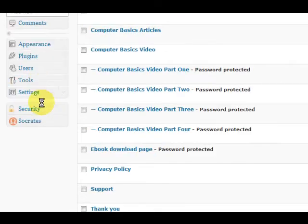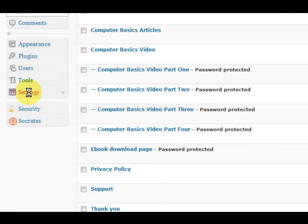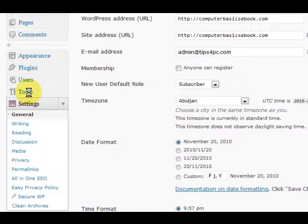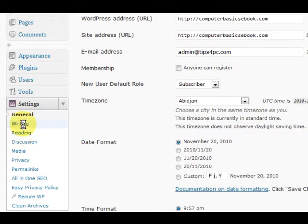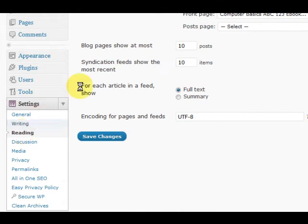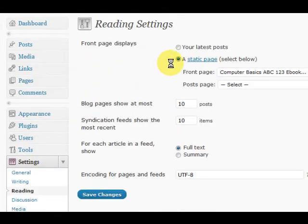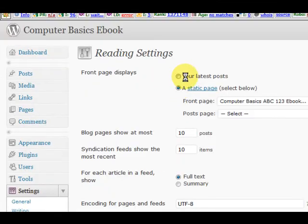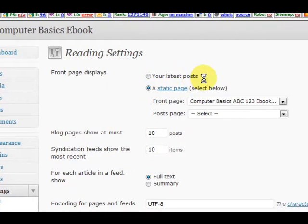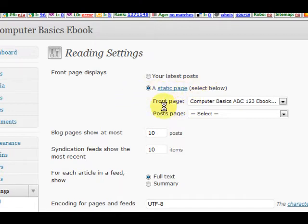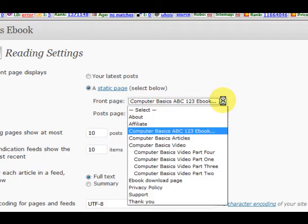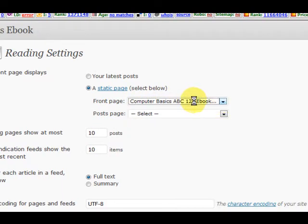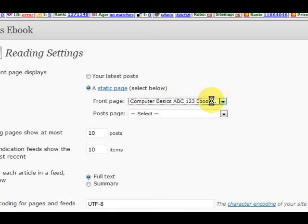The other thing that I did is I went and made the main page, which is called the Computer Basics eBook. But the thing about the main page is what I did is I just created a page and then I went into the settings again. Actually I chose reading, and then instead of having your latest posts, because it's a sales page, I wanted to put a static page and I've put front page as that one there.